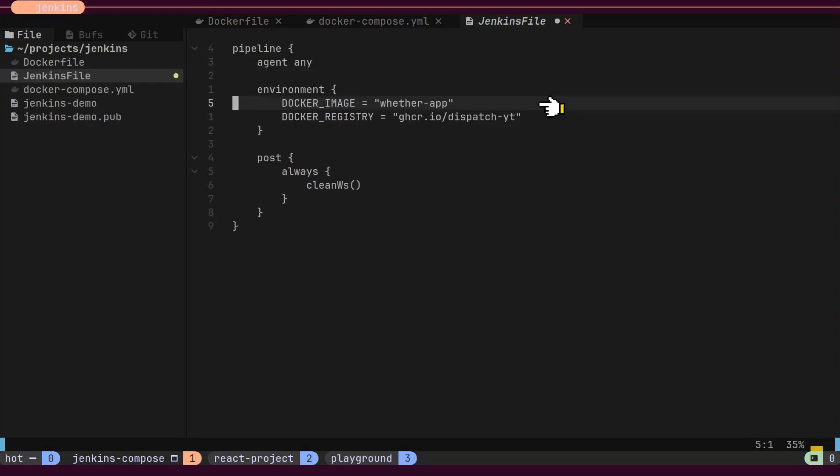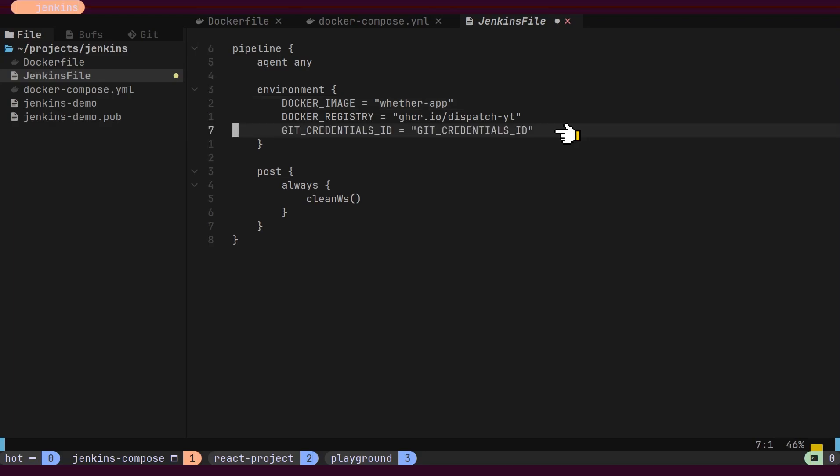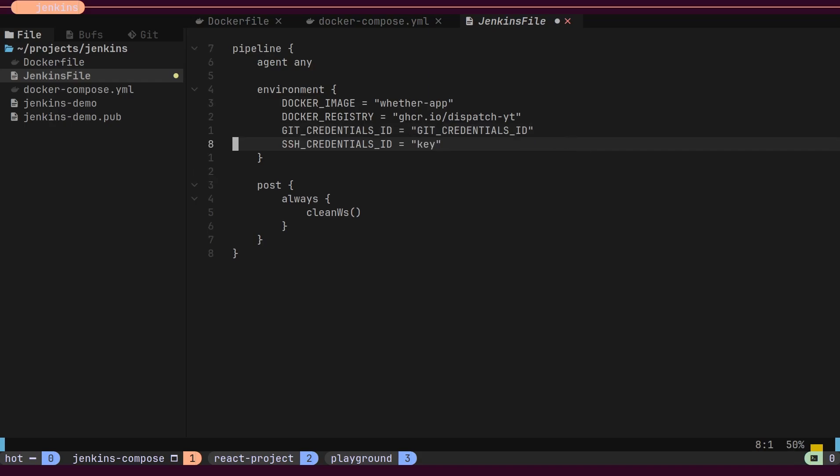First, we will define a few important variables inside the Environment block. We will specify Docker registry details, the Git credentials ID, and server login details.